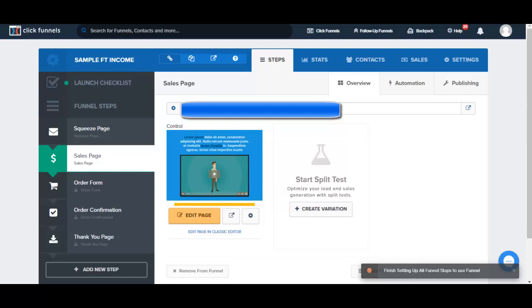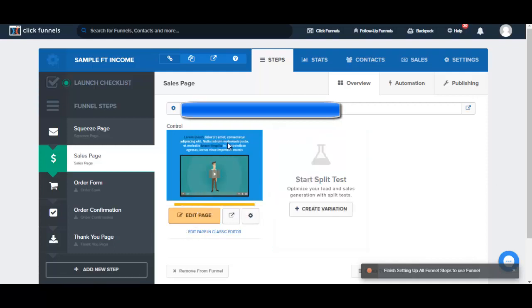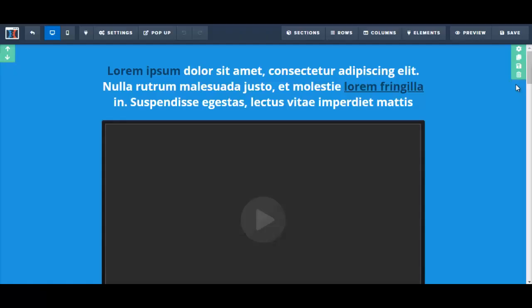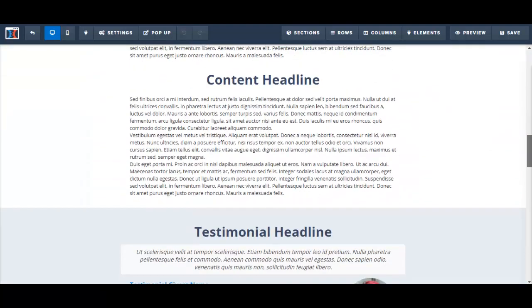In this video, I'm going to input my sales copy onto my sales page template. I'm going to click on Edit Page. Before editing, I'm going to take a look at the entire sales page template here.